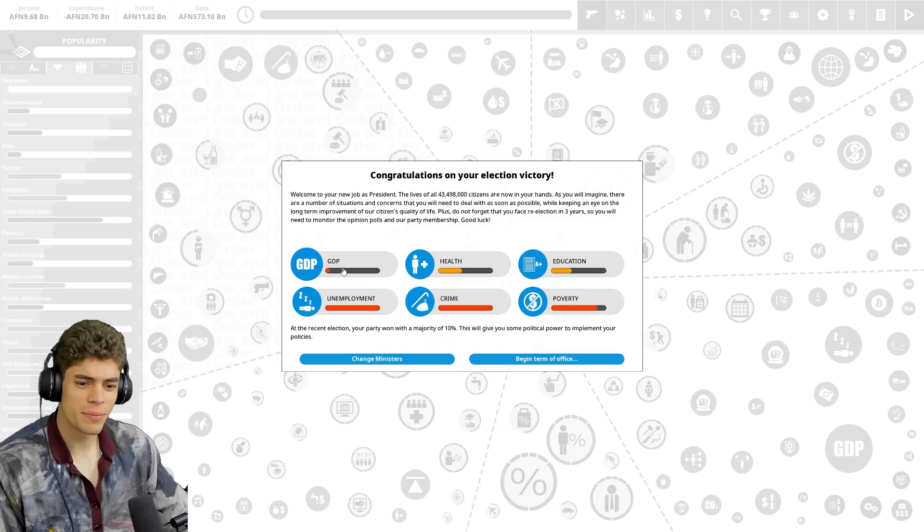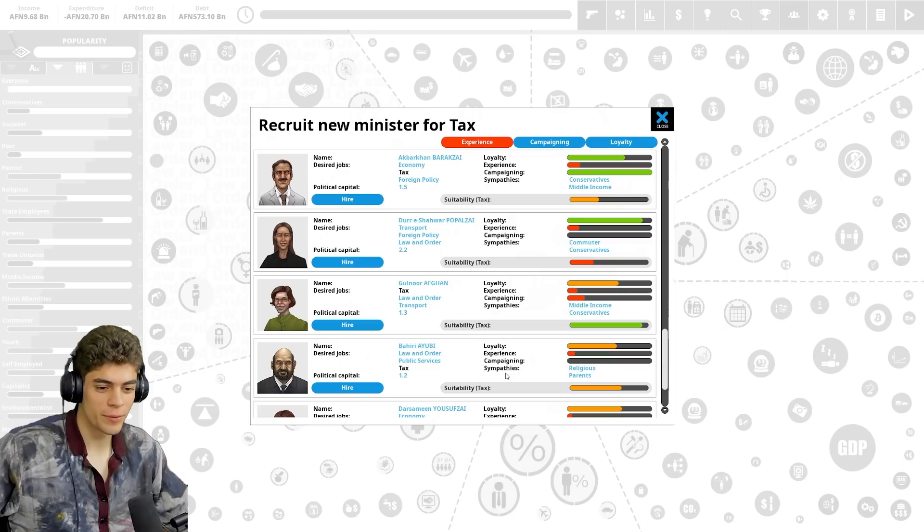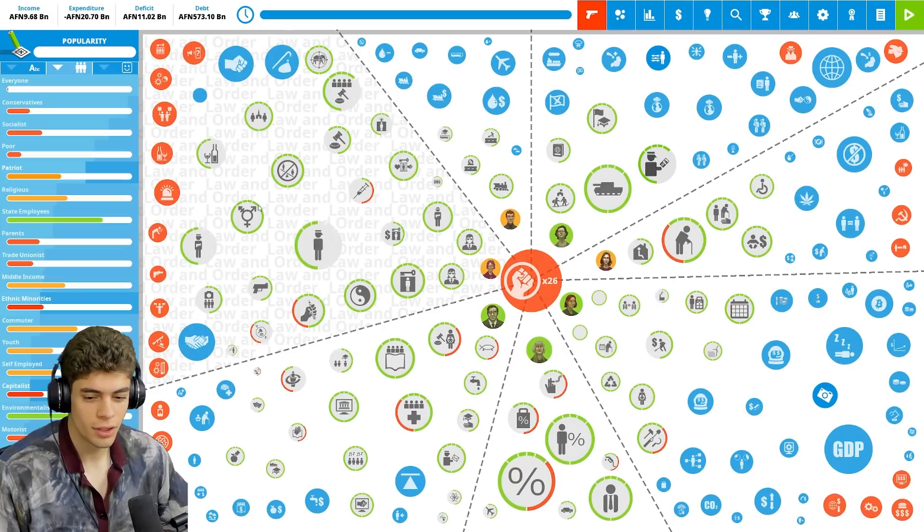Damn near minimum GDP, maximum unemployment, maximum crime, maximum poverty, no education, and very little health. Yeah, all of my advisors are either sympathetic to the religious or the conservatives, both of whom I'm gonna try and get rid of.